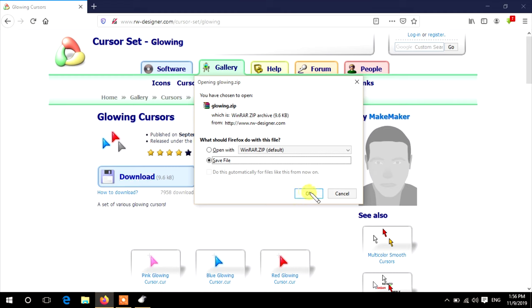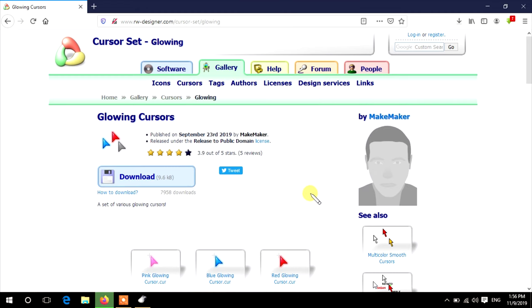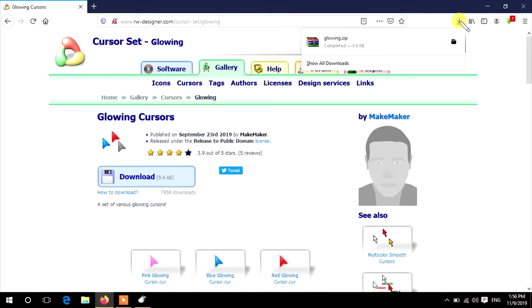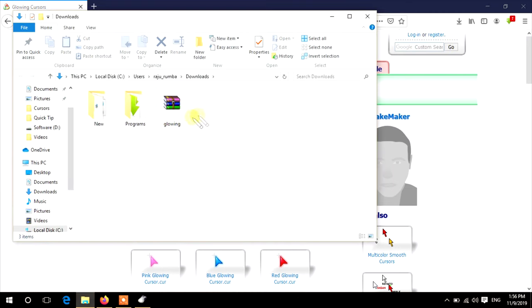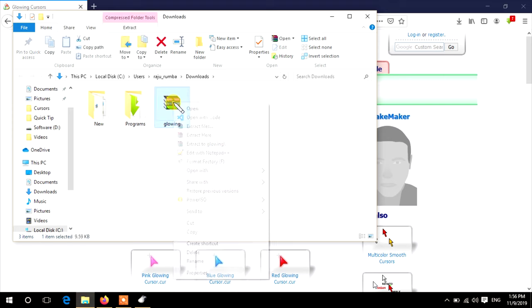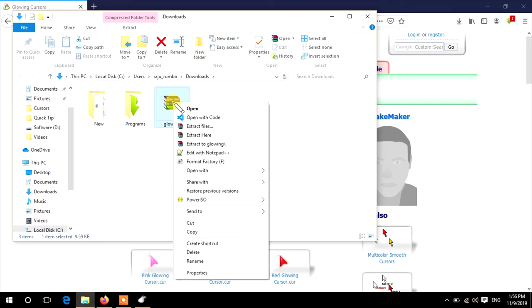Now go to the Downloads folder. Here you can see a zip file. Right-click on it and click Extract Here.